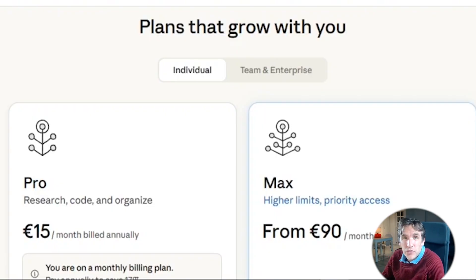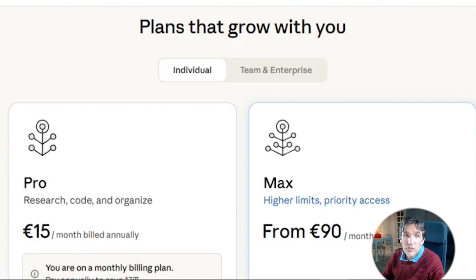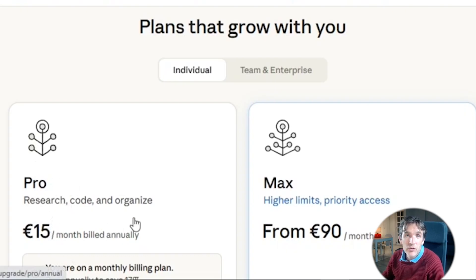If you want to use the skill capability in Cloud AI, you need first of all a pro account — at least the 15 euro per month account. That's what you really need, and then you can start building skills.